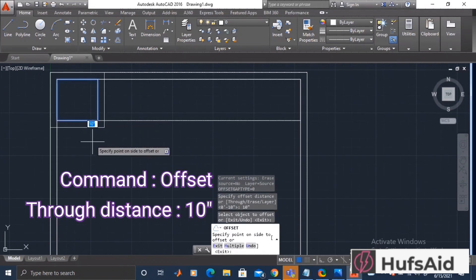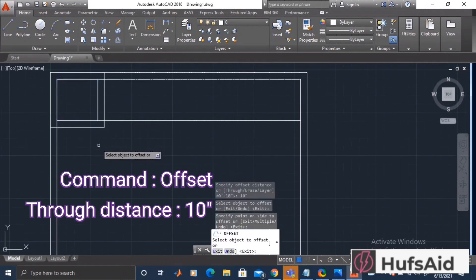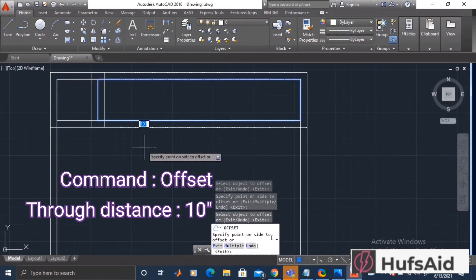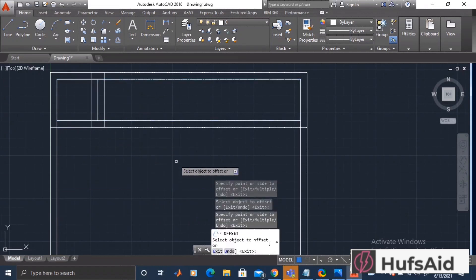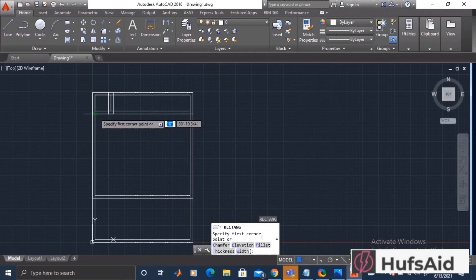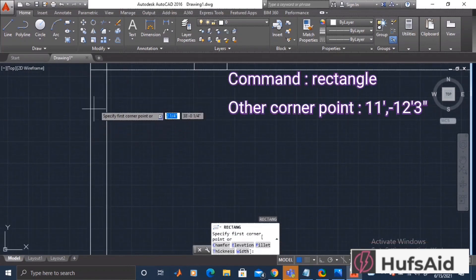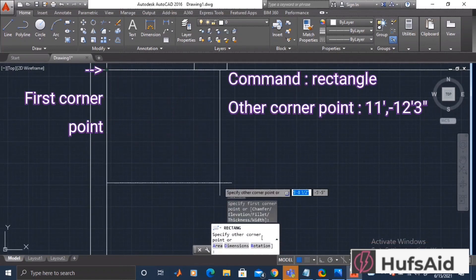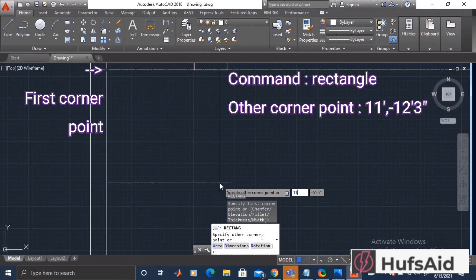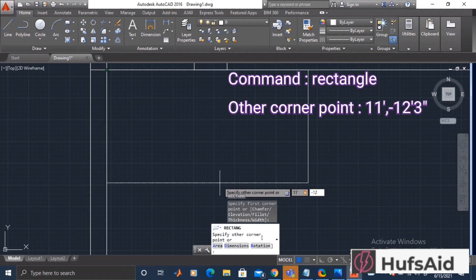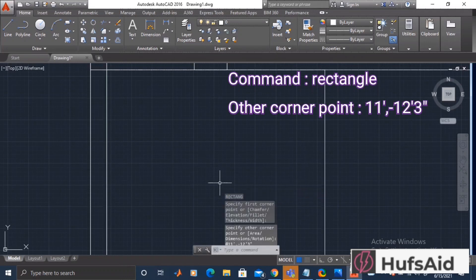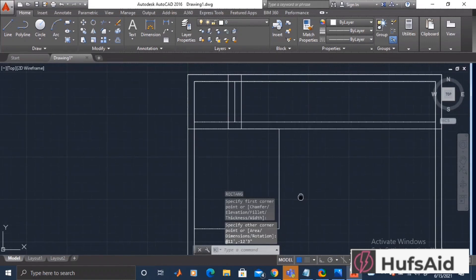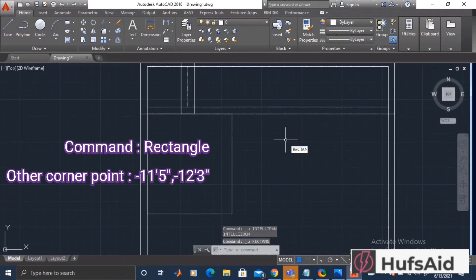The through distance will be 10 inches. Let's make another rectangle of 11 feet in x and negative 12 feet 3 inches in y dimension, and in the opposite corner make a rectangle of negative 11 feet 5 inches and negative 12 feet 3 inches in y dimension. Both of these dimensions are negative because we are working against the axes.